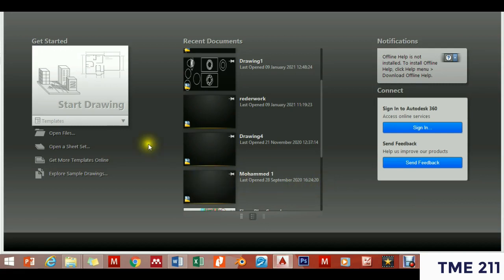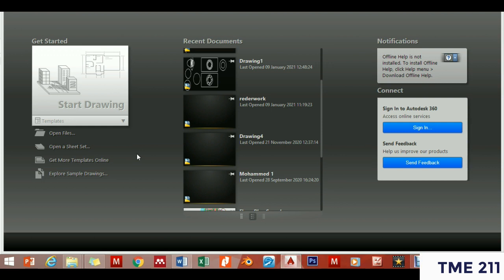Welcome to this introductory AutoCAD lesson. I believe you will have the best session. The first thing I want to say is that AutoCAD is not difficult — AutoCAD is easy. So don't have the mindset that it's a difficult course or difficult software to use. In the next few minutes I'm going to show you some basic tools that you need to use in AutoCAD to make it work faster and easier.